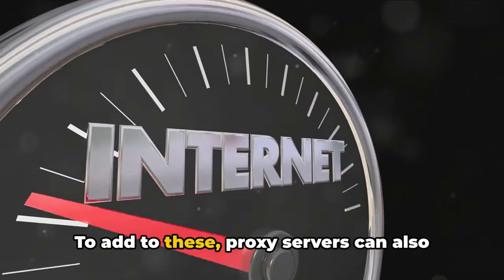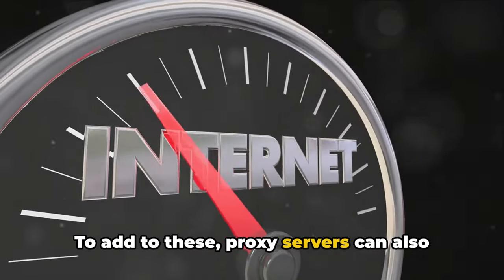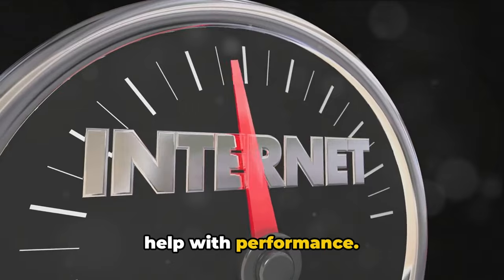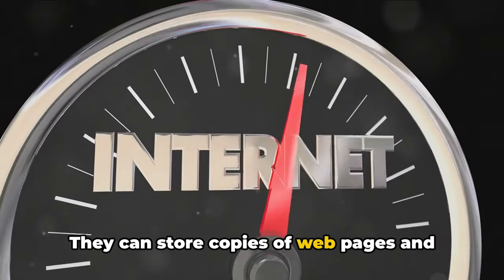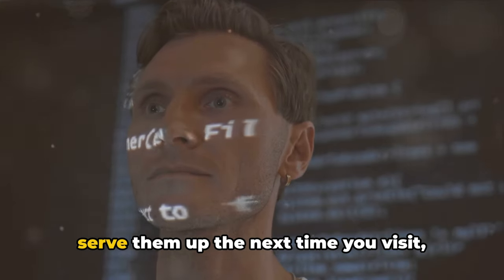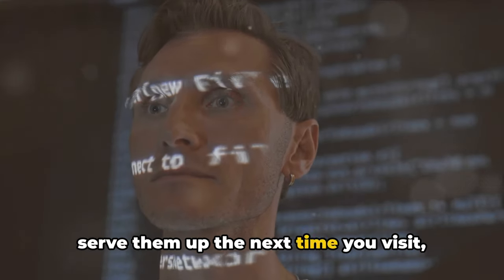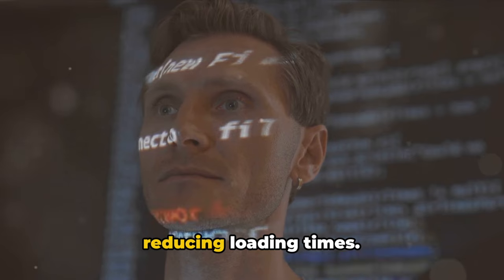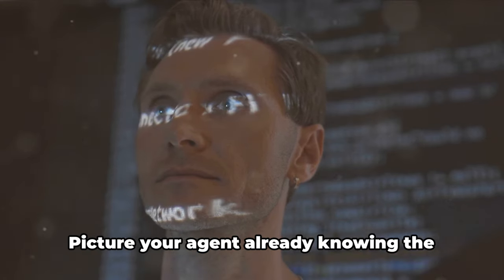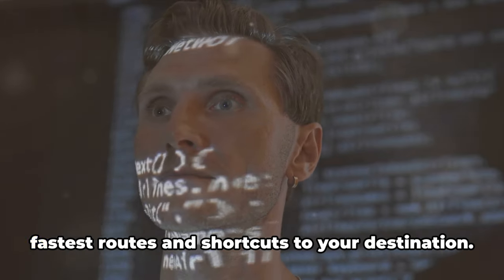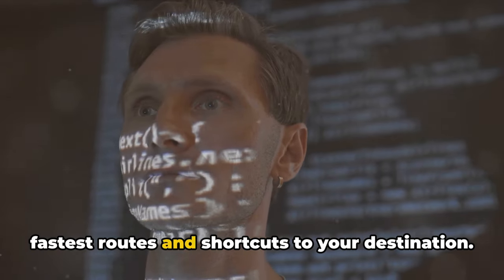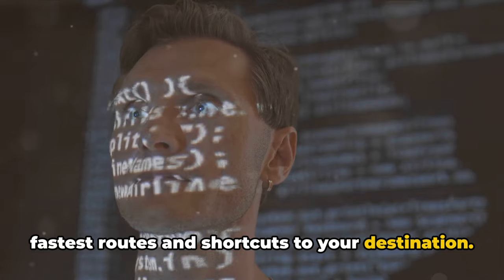To add to these, proxy servers can also help with performance. They can store copies of web pages and serve them up the next time you visit, reducing loading times.